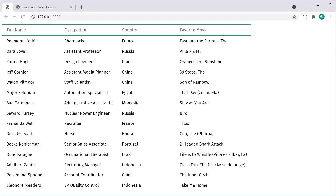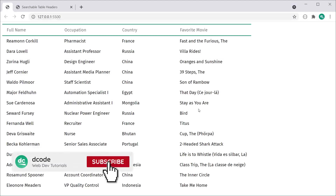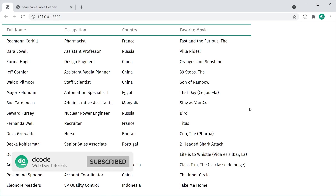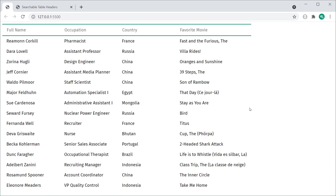Hey guys, how are you going? My name is Dom and today I'm going to be showing you how to create a searchable table using HTML, CSS and JavaScript.